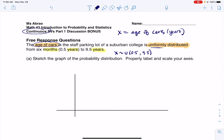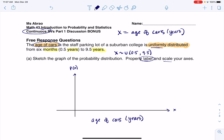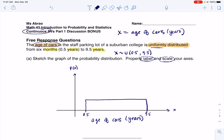We get asked to sketch the graph of the probability distribution. We've got probability along the y-axis and the variable along the x-axis. I'll write 'age of cars' on the x-axis with units of years, and probability on the y-axis. I do need to have scales — so far we've labeled, but I need numbers. The low and high are 0.5 and 9.5, and because it's uniform I can make a rectangle.